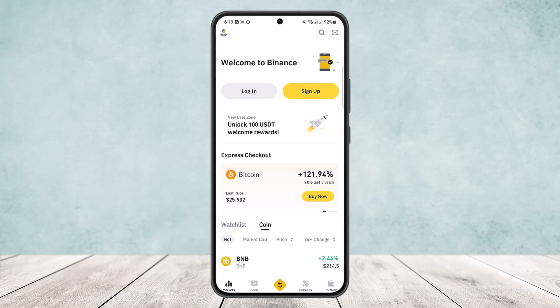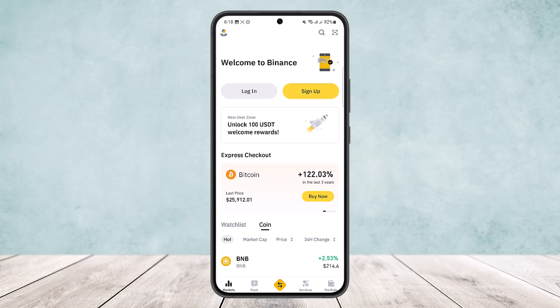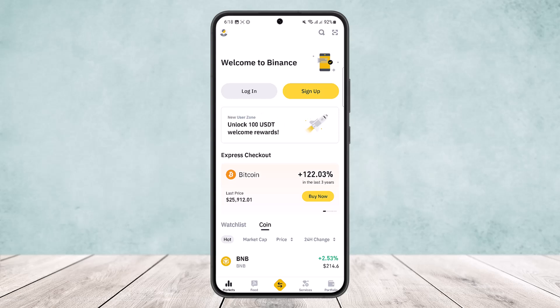When a wallet is under maintenance, withdrawals and deposits will be temporarily suspended. There are two things you can do. First, you can click on 'Set Reminder' to receive a notification once the system maintenance is completed and withdrawal and deposit functions have been restored. Or second, you can select other networks for deposits or withdrawals if they are available.